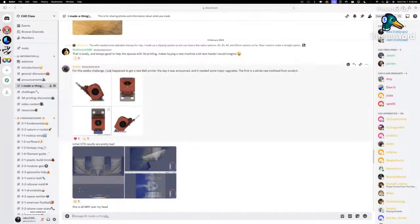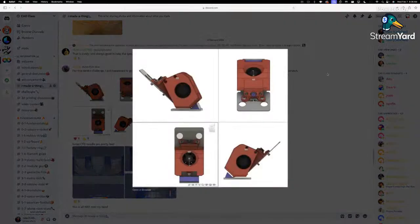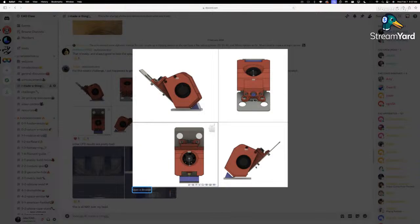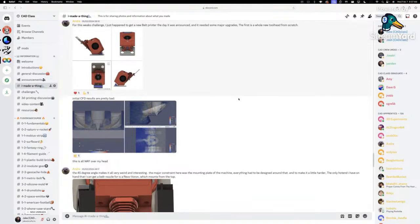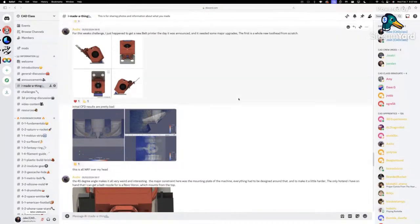To design a fully new toolhead with ducting, airflow channels, and everything — that is seriously impressive. Right off the bat: I'm seeing Bowden tubes at the top, ducted fans on either side. Absolutely fantastic. Andre is Maple Leaf Makers — no surprise there given the quality of this work.